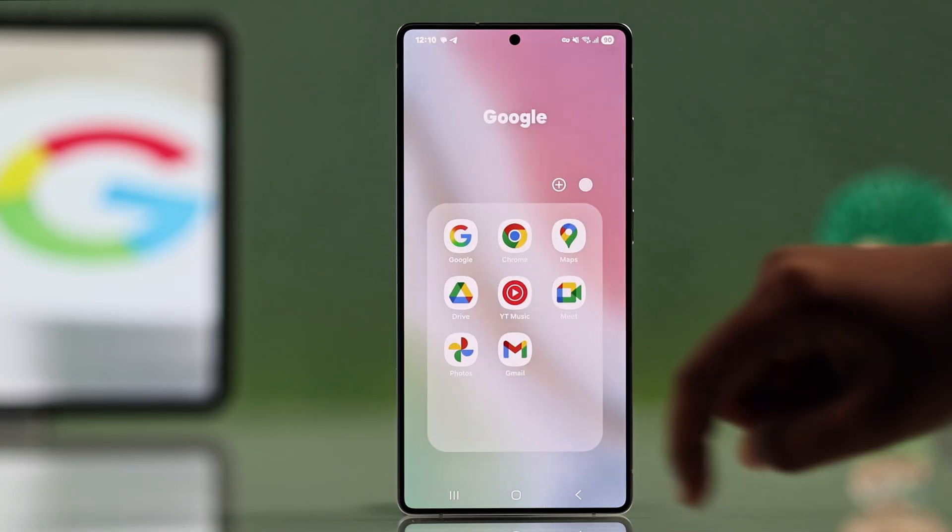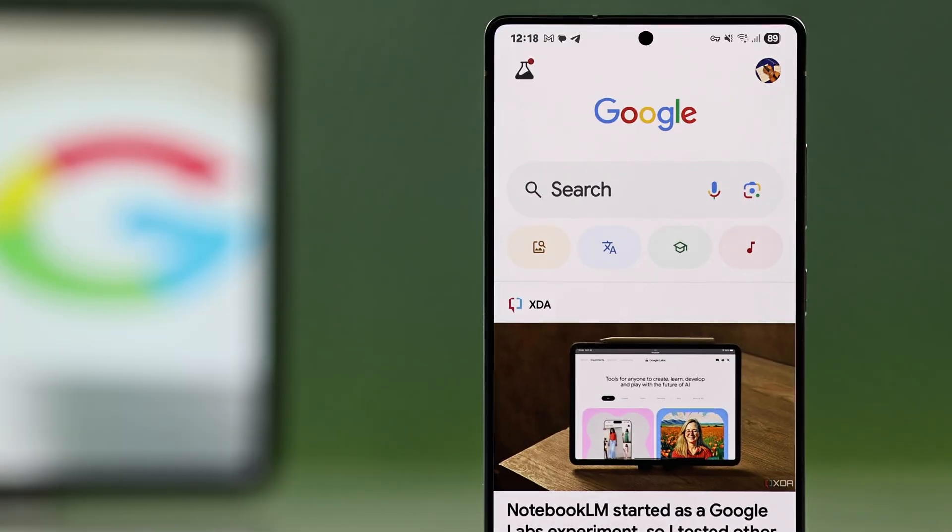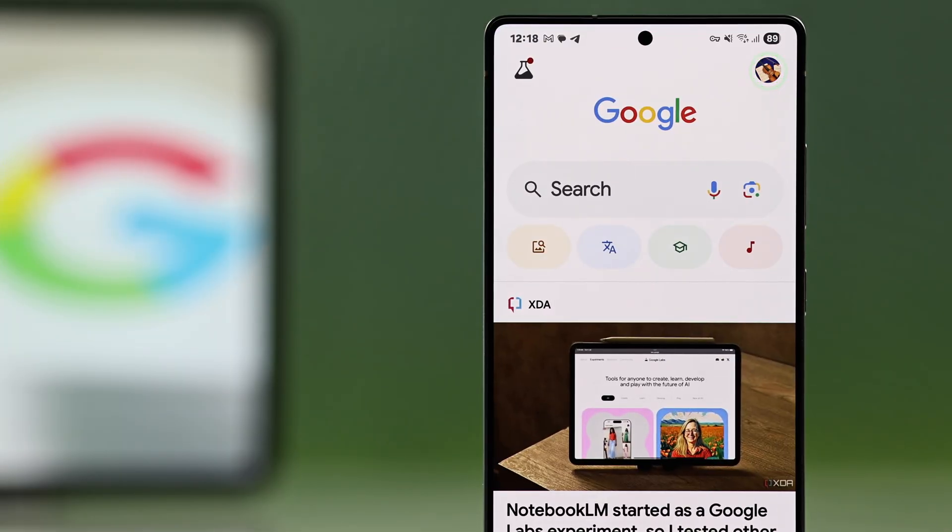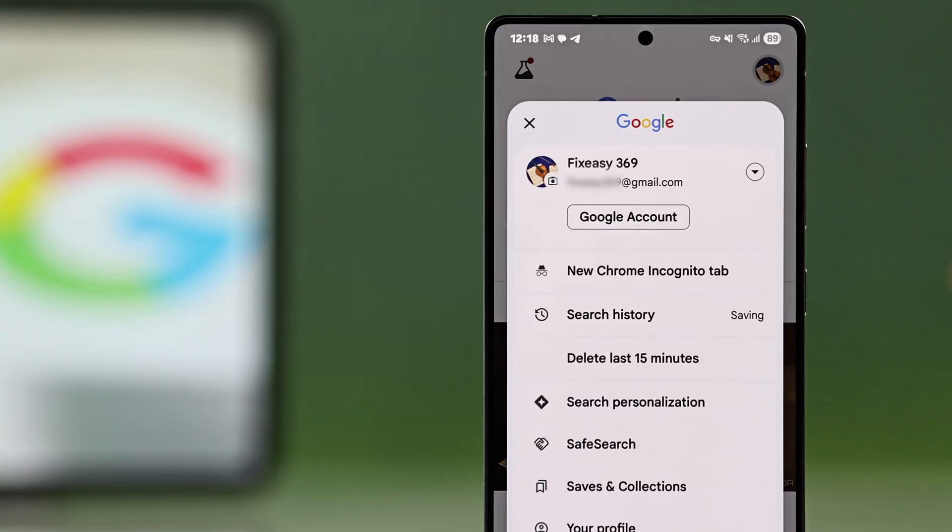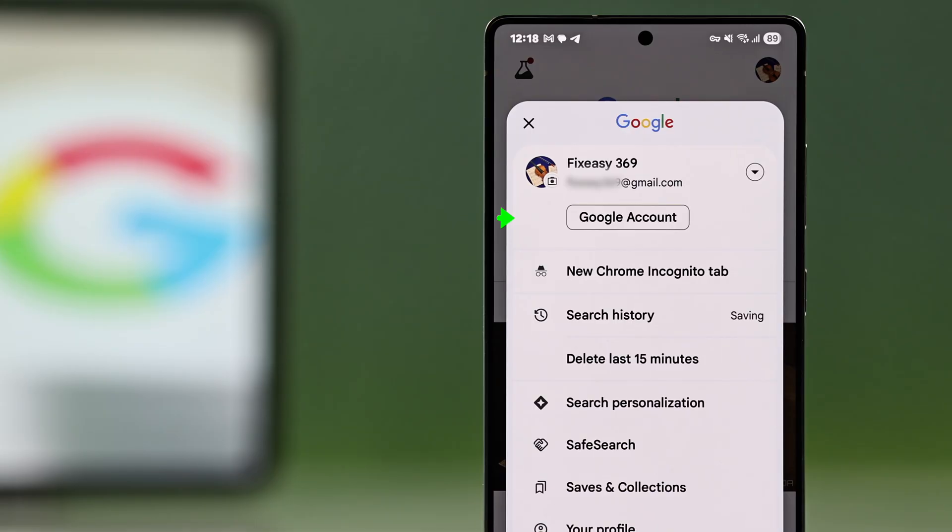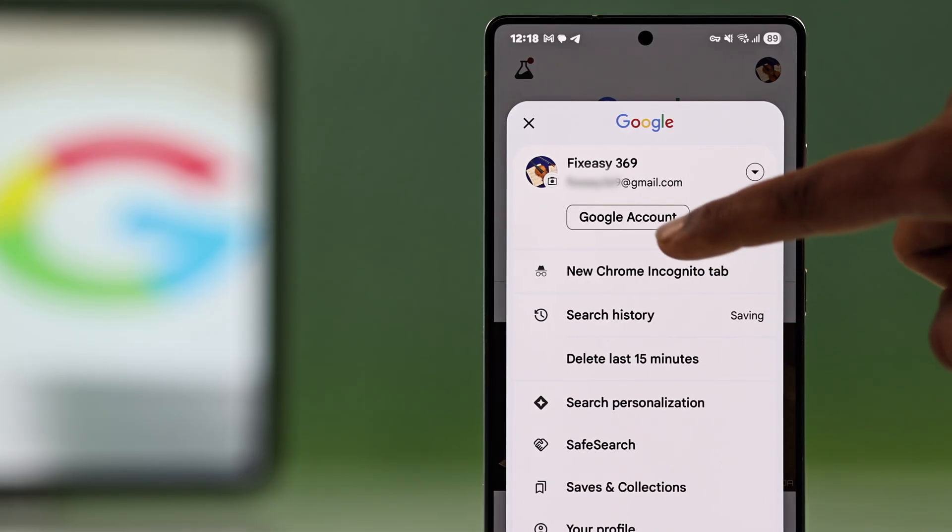For that, first you have to open up your Google and hit your profile icon in the top right, and then go ahead and select Google account.